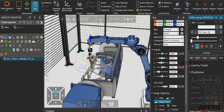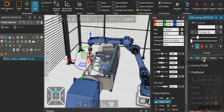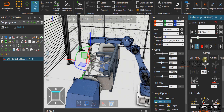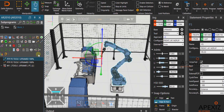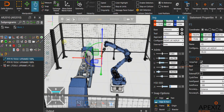To change the torch angles, select the adjust tab and change the different angles to get the desired torch angle for the weld path. Now, adding intermediate points gives you collision-free robot movement.